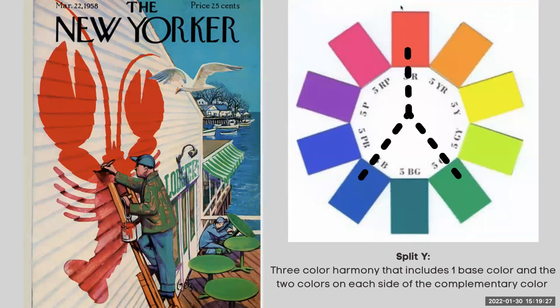A split-Y color harmony consists of three colors that include one base color and the two colors on either side of the complement. In the example here, the apex color is red, and the two colors on either side of the complement would be blue and green.